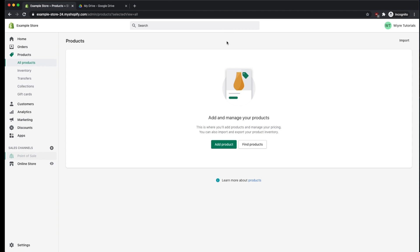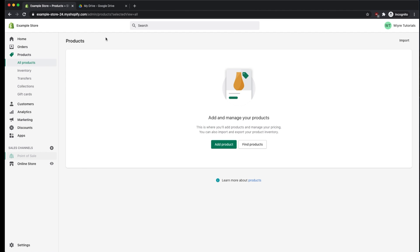So to get started, the first thing you need to do is log into your Shopify store, and I've already done so, and then go into your product section under all products. So the first thing we're going to do is we're going to upload the PDF and then embed it within a product page.